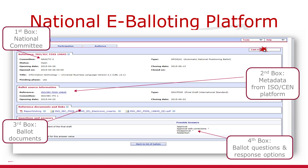The draft standards can be obtained from the third box, Reference Documents and Links. In some cases, mainly in CEN, you can get different language versions listed here. This can include the French version, noted using a capital F at the end of the file name, or the German version, indicated by a capital D. The English version is indicated by a capital E at the end of the file name. Finally, you have the ballot questions and the response options listed in the last box, which can be selected once you click on the cast vote button at the top right-hand side.